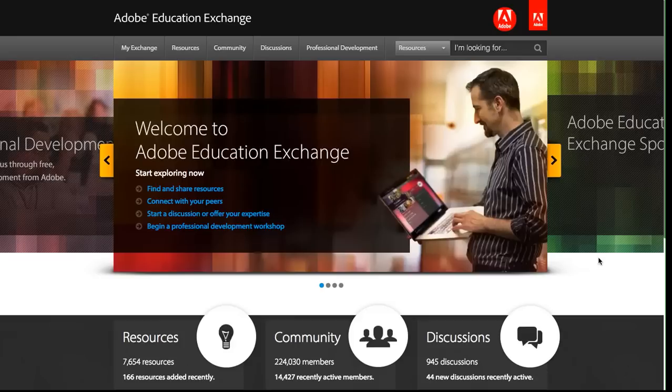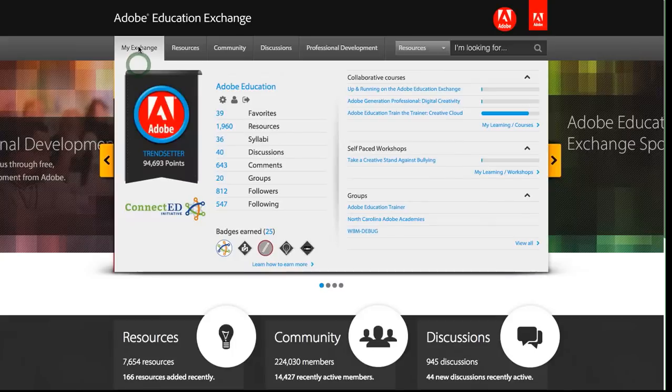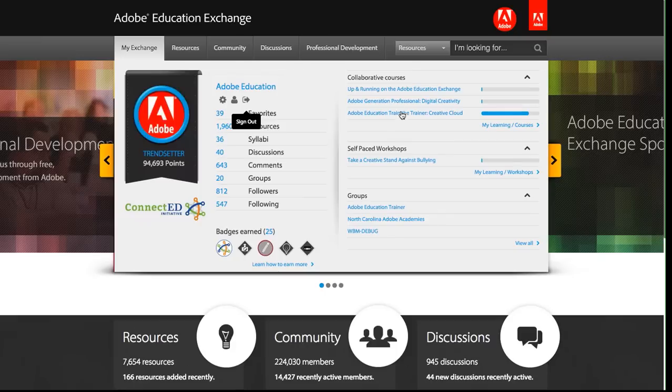So once you're enrolled in a course and it has started, the first step is to navigate to the course homepage. The easiest way to do this is to roll over to the My Exchange tab and make sure that you're logged in. You're going to see up here on the right the courses that you're currently enrolled in. So that's one way to reach the course homepage.